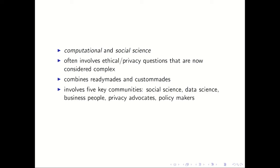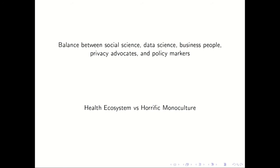And the last thing about this paper that I think is part of why it illustrates a lot of what we'll see is that it really combines five different communities that I think make up the broader computational social science community. There are social scientists, there are data scientists, there are business people. So to get access to this data, they needed to work with the people from the mobile phone company. There are privacy advocates, these are people who want this sensitive data to be protected. And then there are policy makers who are potentially the ultimate customers of some of this research. And so I think a big thing about computational social science going forward will be to keep a healthy balance between these different communities.